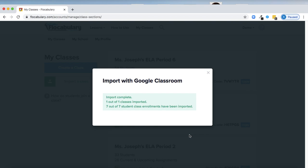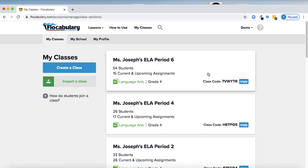If they already had Flocabulary accounts, it will match them and place them in my class. If they didn't have accounts, it will create new accounts for them and add them to my class. I hope that got you started creating classes on Flocabulary and with Google Classroom so that your students can have accounts and engage in learning on the platform. In the next video, we'll dive deeper into creating assignments for those students and viewing the results.